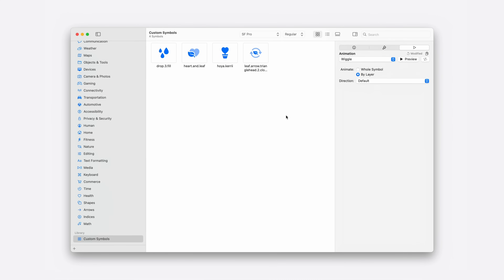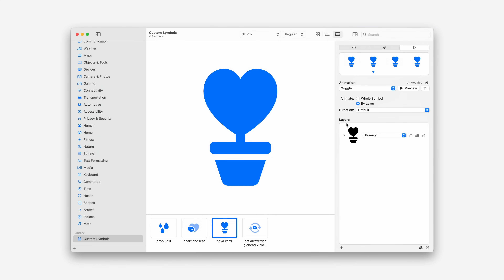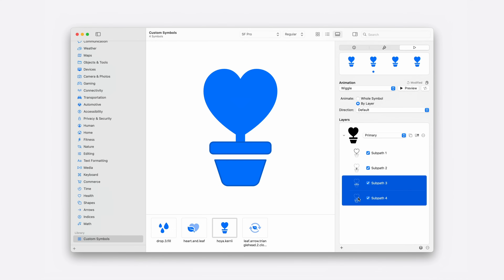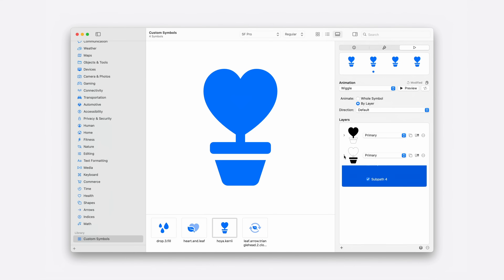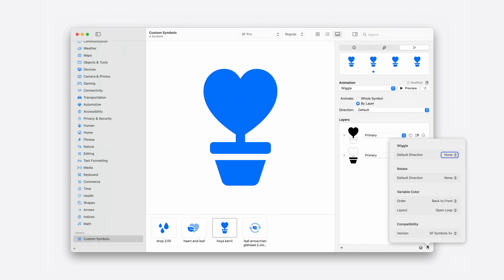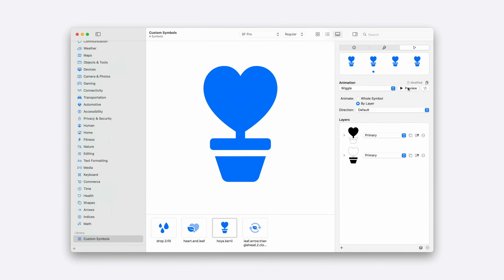Do you remember the symbols I've designed for the app? Let's go over them and see how easy it is to annotate them. Let's start with this plant inside the pot. We will put the heart-shaped leaf in one layer and the pot in a second layer. When I preview the animation, it moves in a way that makes it look like it's shaking no. I want it to look happy, like it's dancing. Let's change the preferred wiggle direction to up. Now, it's perfect.